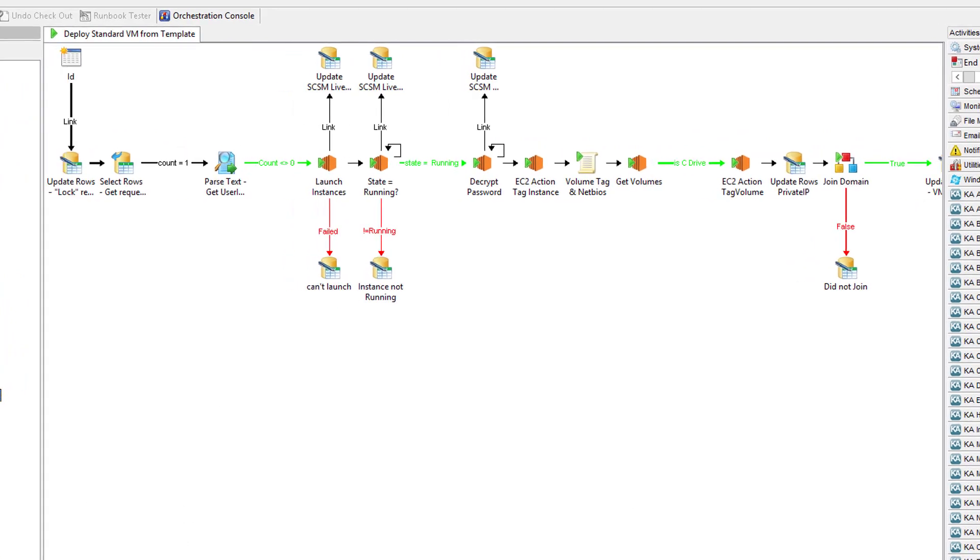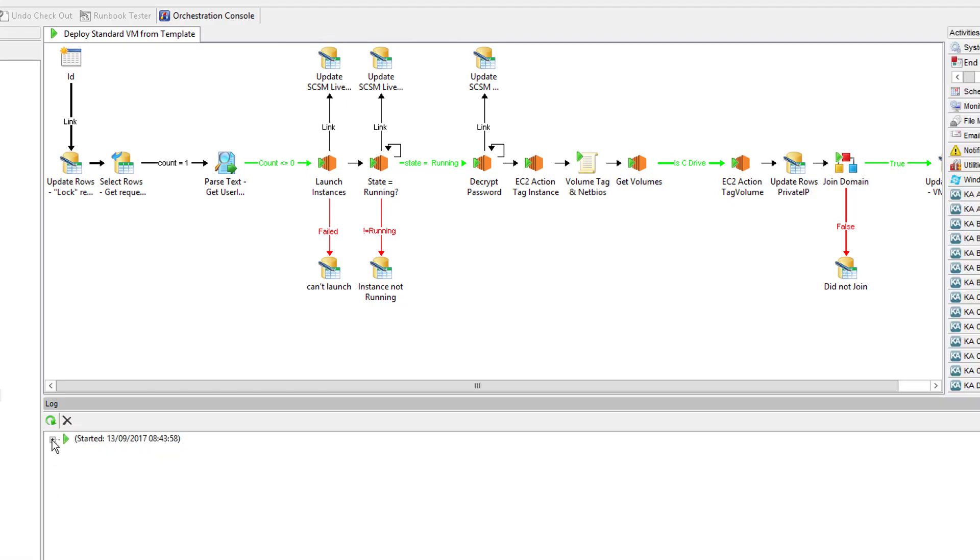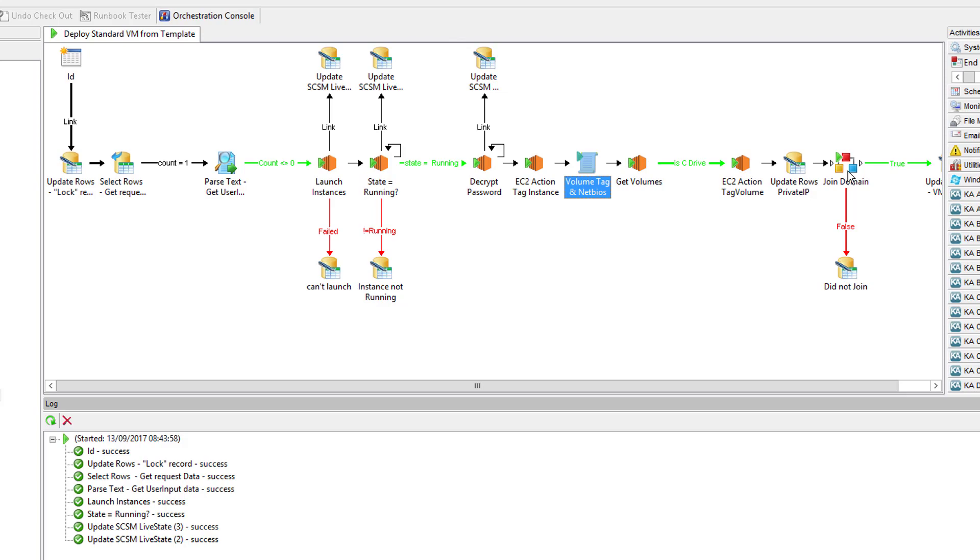We can see at the moment the instance has just been launched. We need to wait until it goes into a running state. After that, we're going to gather the information, the local admin password for the machine, and then we're going to tag it with the appropriate name.